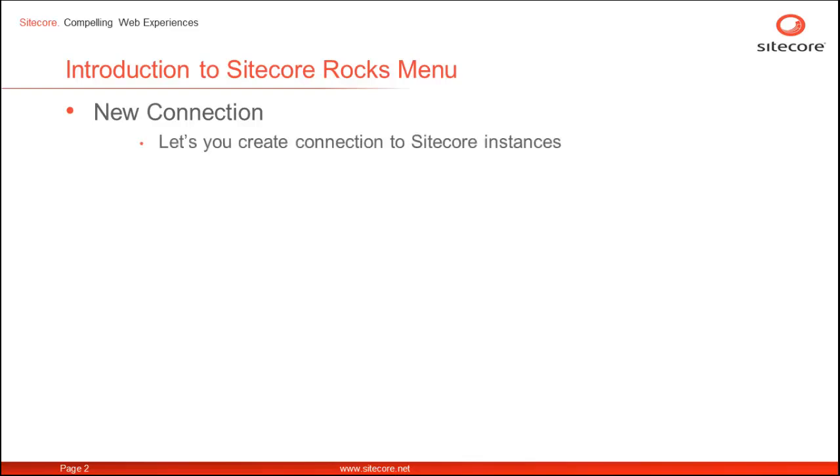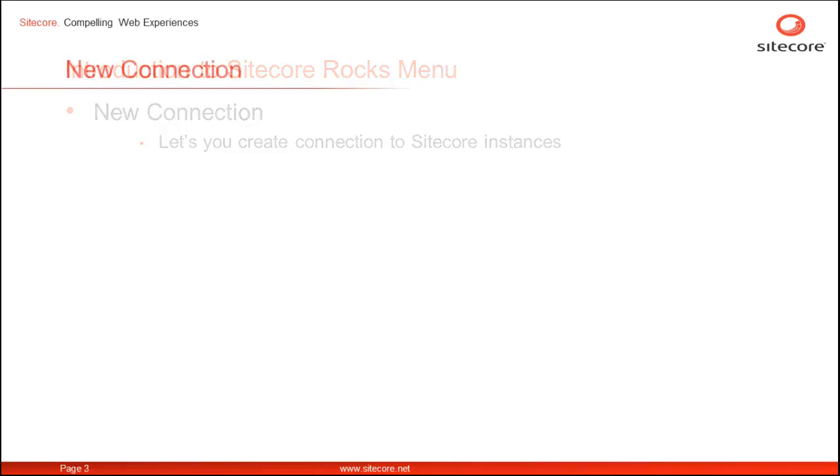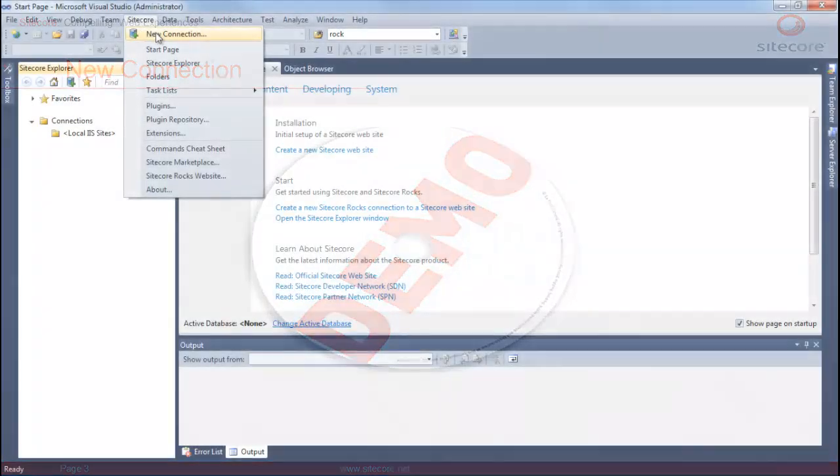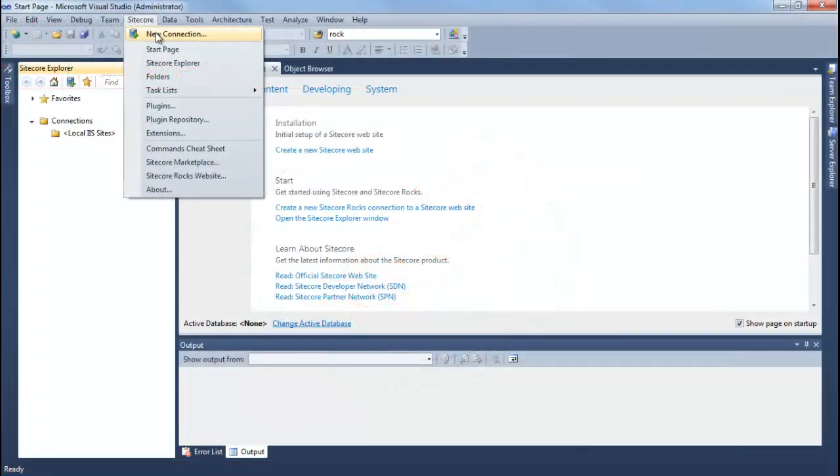The New Connection menu option lets you quickly create a connection to a Sitecore instance, as we see in the following demo.